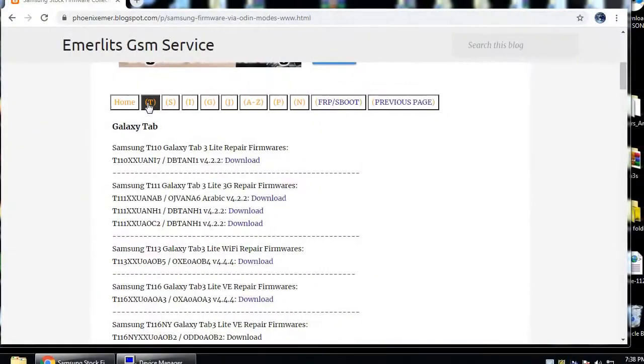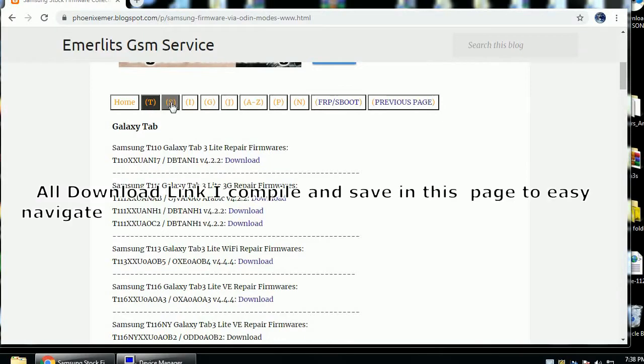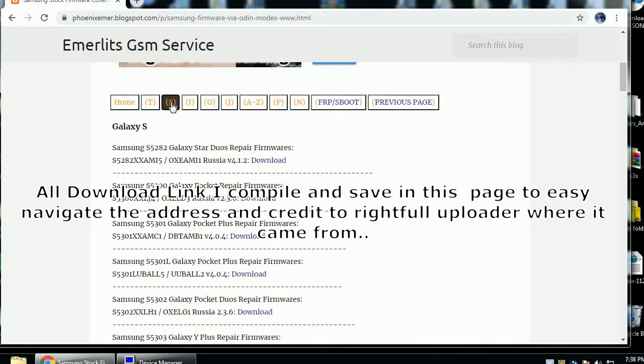All download links here are compiled in one page and credits to the rightful uploader.